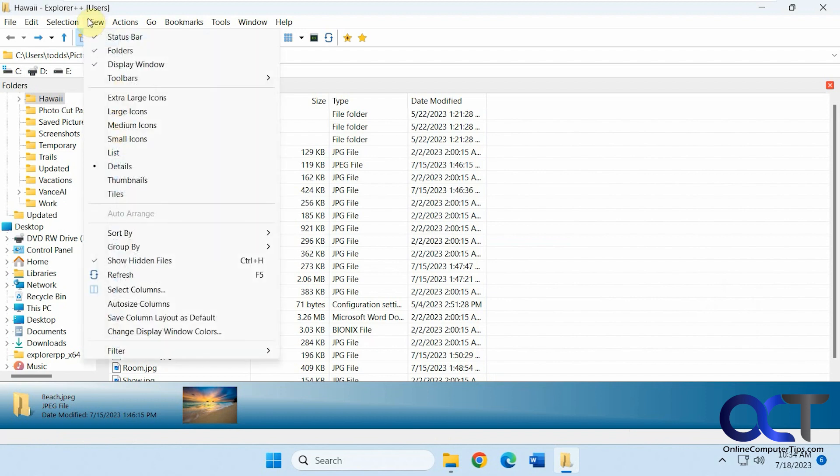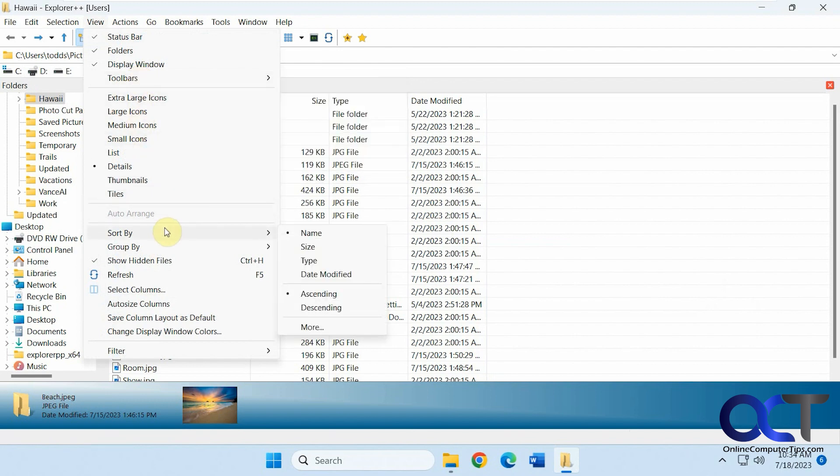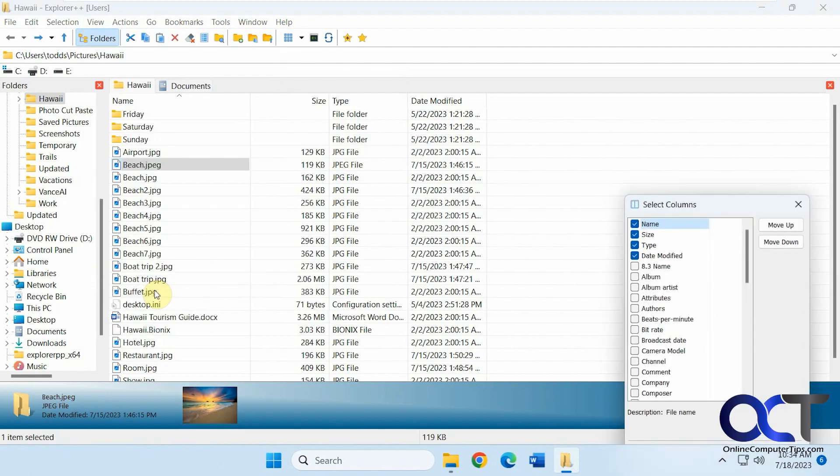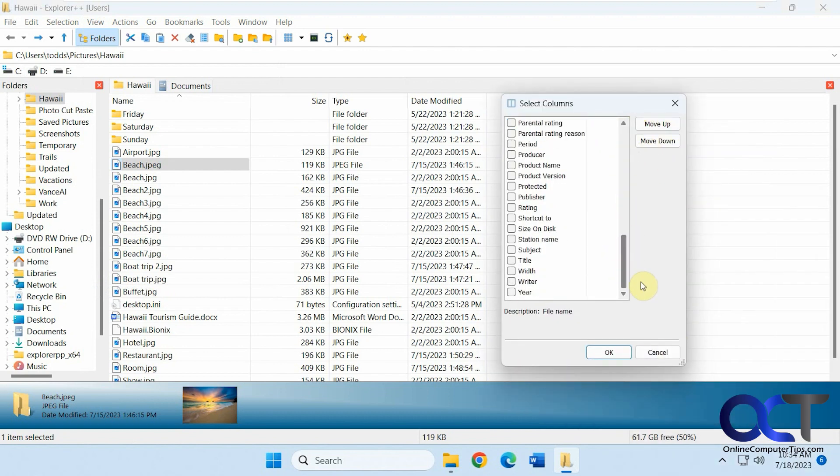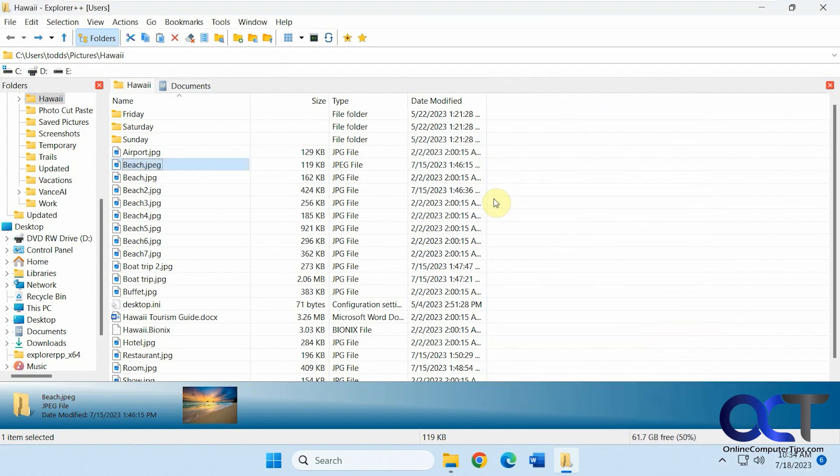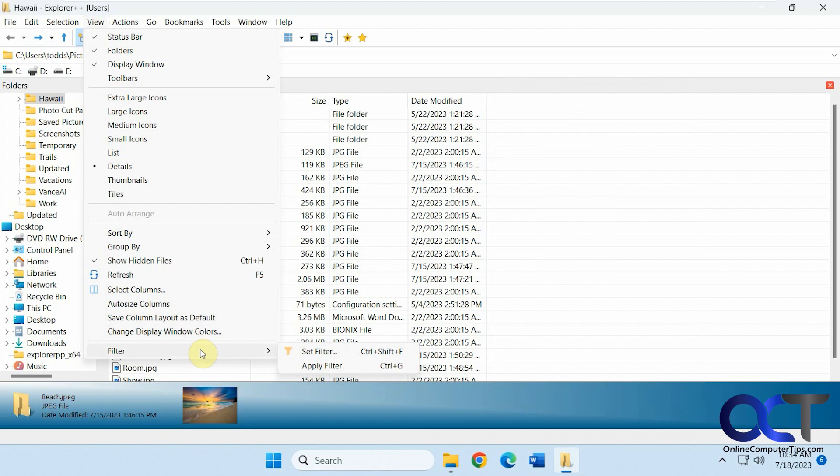And you have your view options here, toolbars, change your icon size, your sorting options. Select columns if you want to add more columns to this view here. Save column layouts, display window colors, filter options.